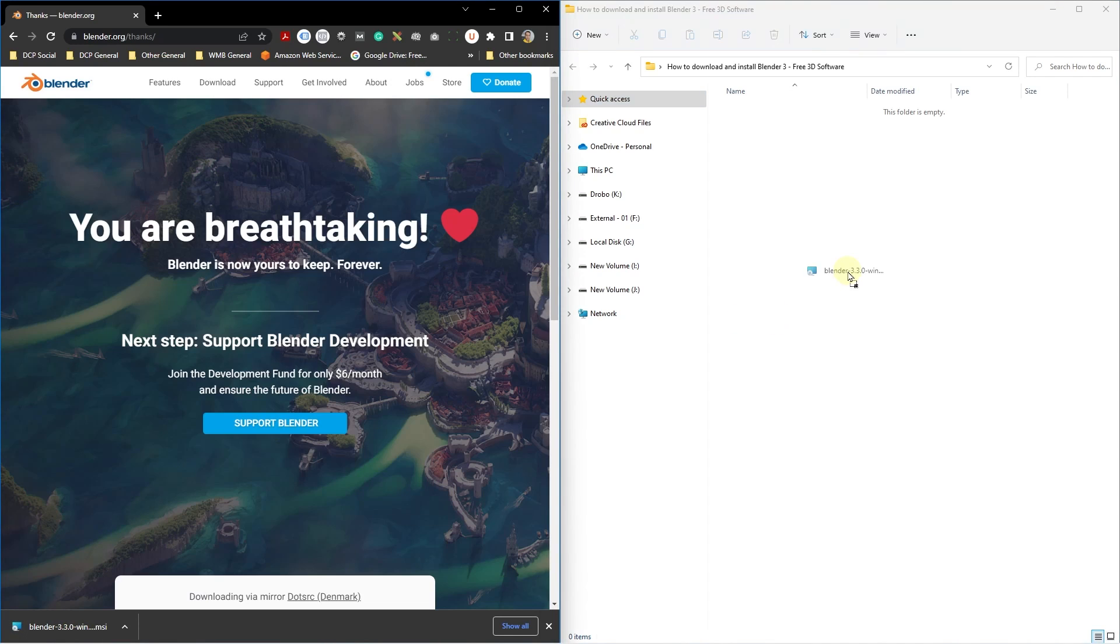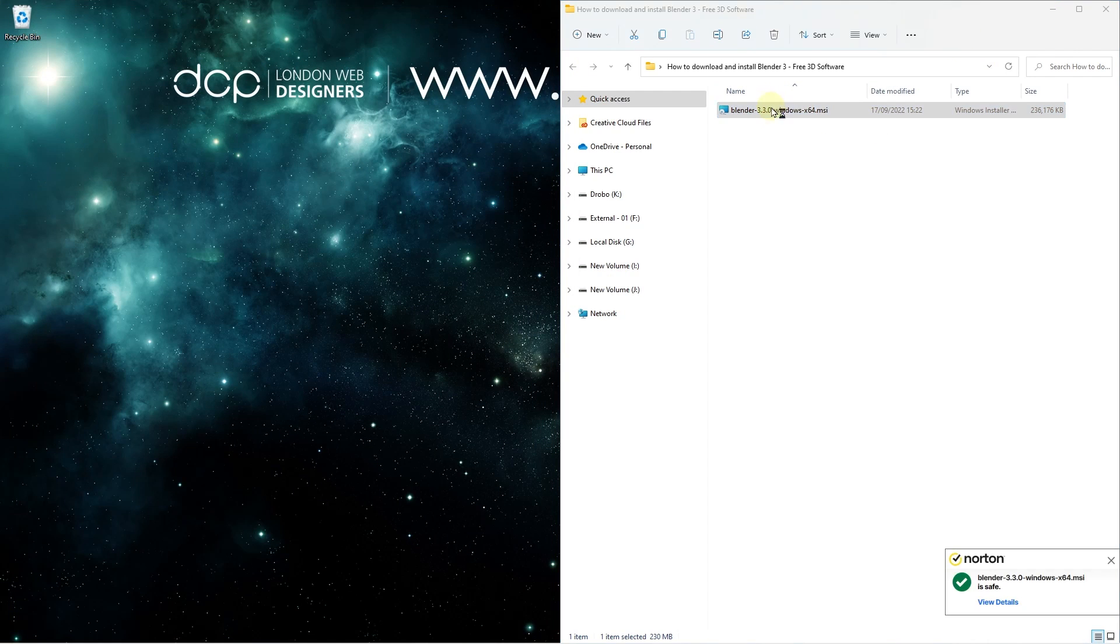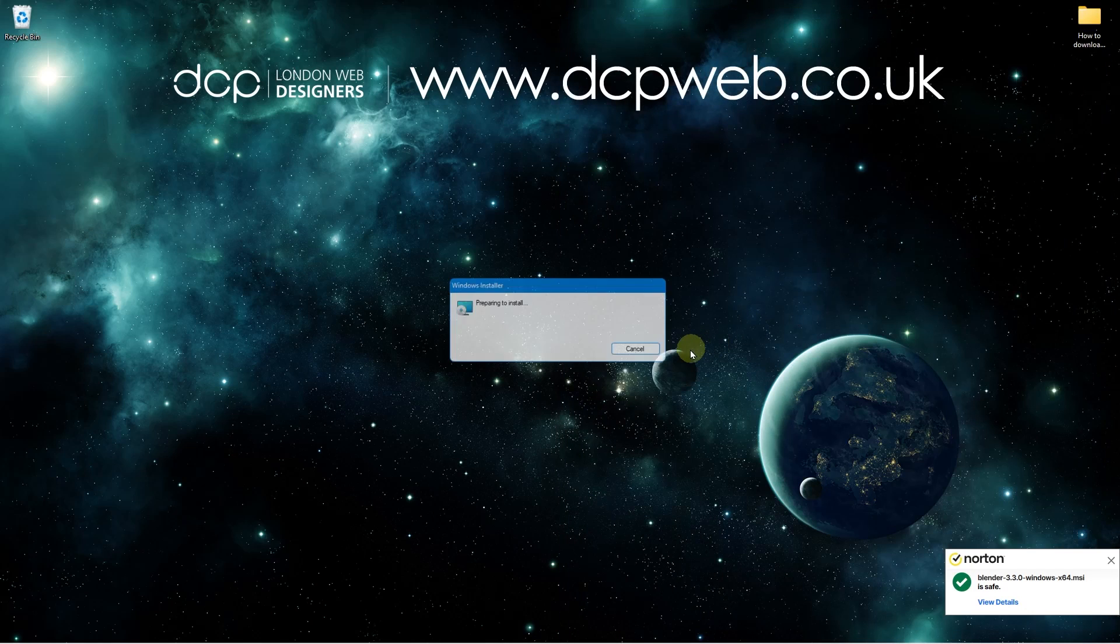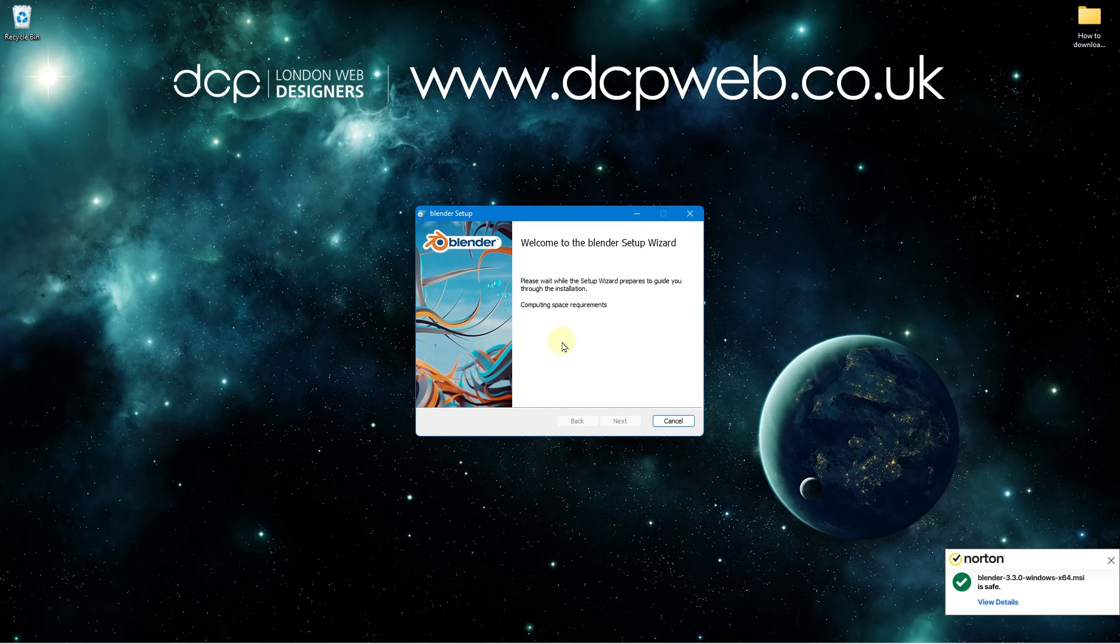Let's go ahead and close down the web browser and we will double click on this file. We can see Norton has scanned it and it's telling us it's safe to install so we're going to start the installation process.